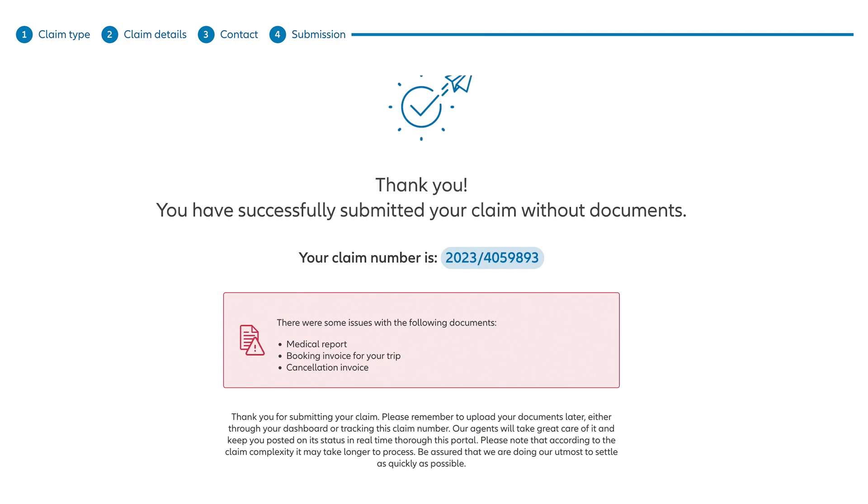Once your claim is submitted, you'll see a confirmation page with your claim number, which you'll also receive in a separate confirmation email. Make sure you save your claim number. You'll need it to check the status of your claim.